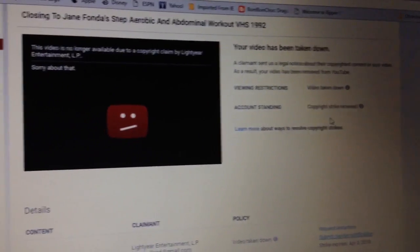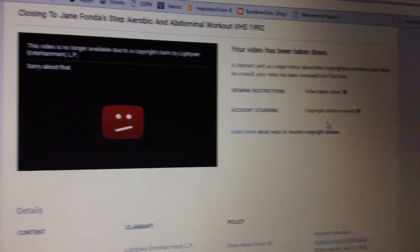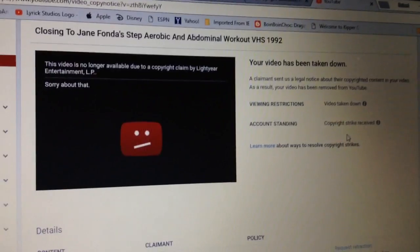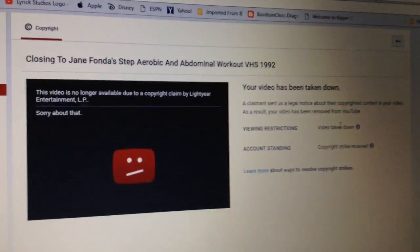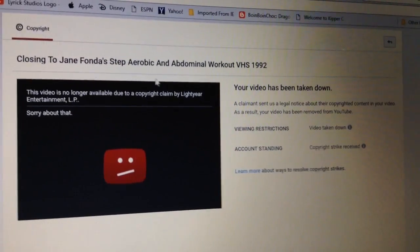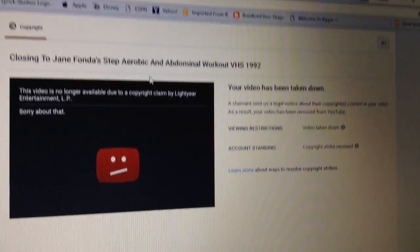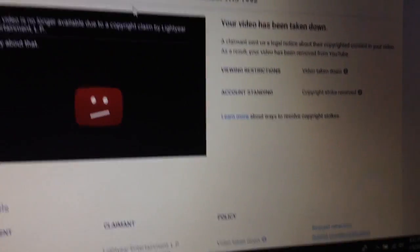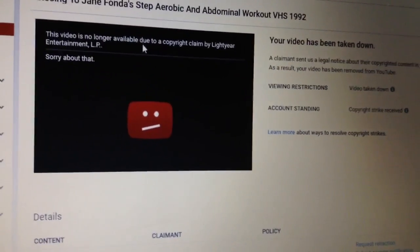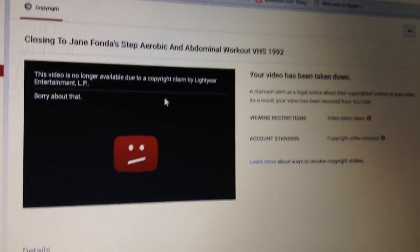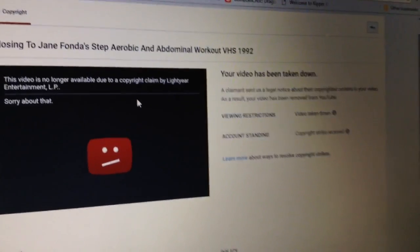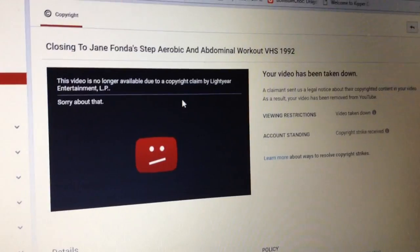Lightyear Entertainment LP, if you guys are hearing this, I do apologize for uploading something that was totally out of your content. I didn't know that Lightyear Entertainment LP owned it. I'm gonna see what I can do to see if they can agree with me on something.